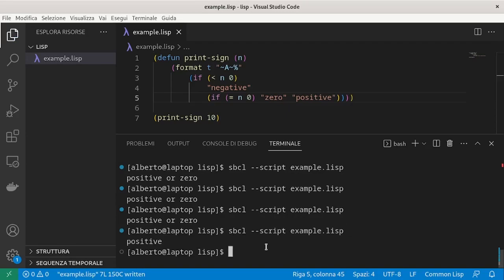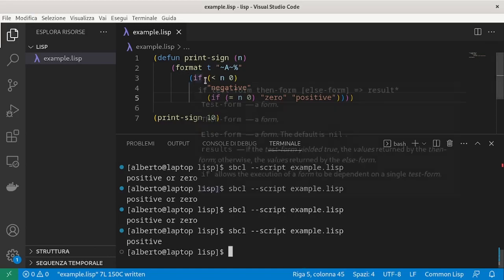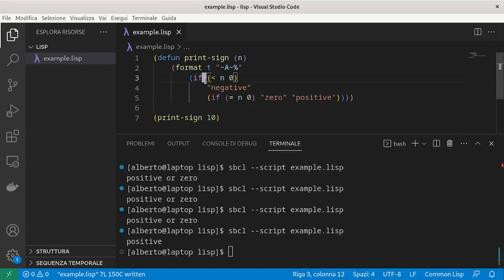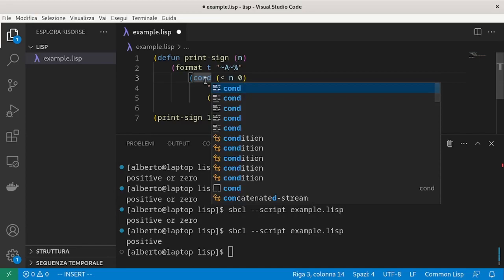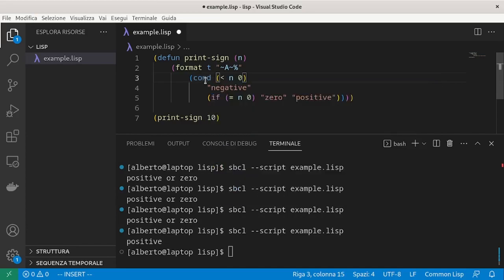We have multiple branches. There is a syntactic sugar that makes the code more readable, which is the cond form. Instead of using if, we can use cond, which takes multiple conditions and what to do in each case.